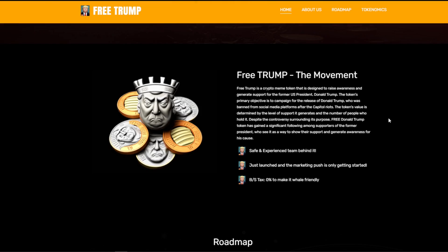There's a little floating picture of Trump on the site. Free Trump is a crypto meme token designed to raise awareness and generate support for the former U.S. President Donald Trump. The token's primary objective is to campaign for the release of Donald Trump, who was banned from social media platforms after the Capitol riots. The token's value is determined by the level of support it generates and the number of people who hold it. Despite the controversy surrounding its purpose, the Free Donald Trump token has gained a significant following among supporters.